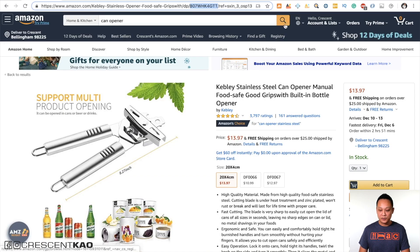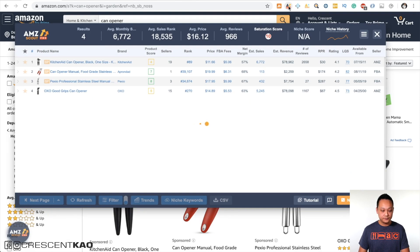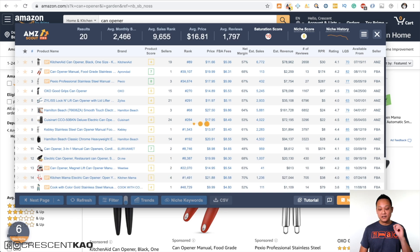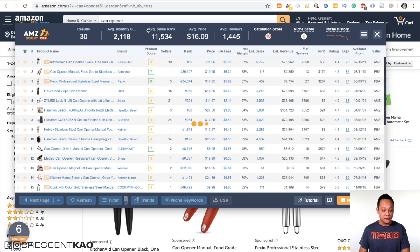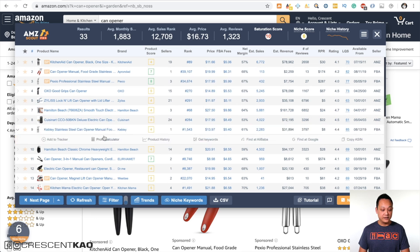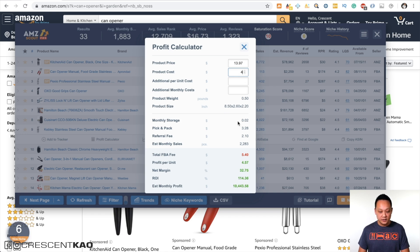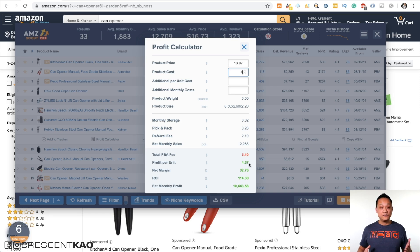If we go back to the can opener niche and pull up the AMZScout Chrome extension, what's powerful about AMZScout is they have this calculator built into the Chrome extension. If I'm looking at a can opener and click the arrow, you can see the profit calculator link is right in the Chrome extension. So if I click on it, it pulls up the profit calculator in one convenient step. Let's say this unit costs $4 — the total fees are $5.40 and the profit per unit is $4.57. Convenient — one less step.